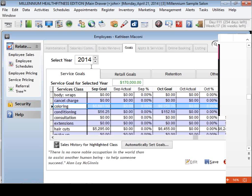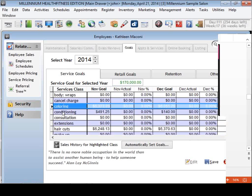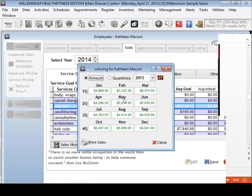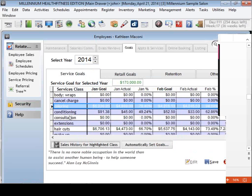You can also set an overall goal at the top — for instance, $170,000 for the entire year — and then break down how that looks per service class. There's also a 'Sales History for Highlighted Class' button: if I select color, it shows me by month exactly what she did in 2013, which helps me set goals if I'm eyeballing it manually. We also give you the same ability for retail/product sales, breaking down by classification if you want.